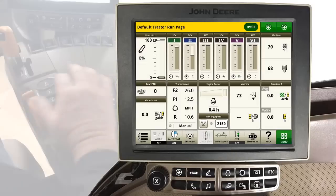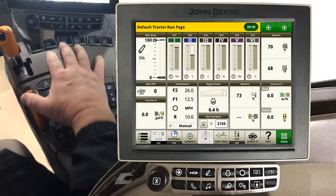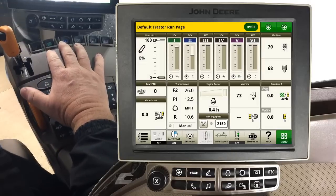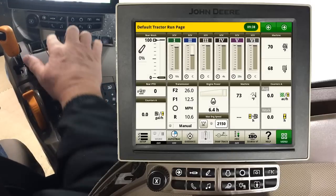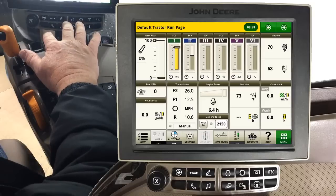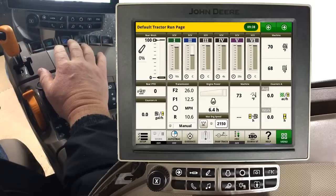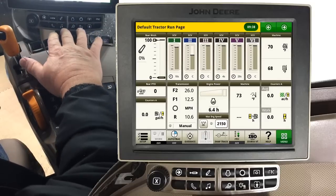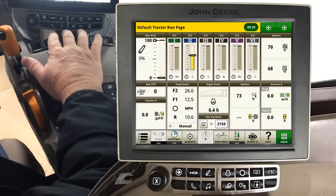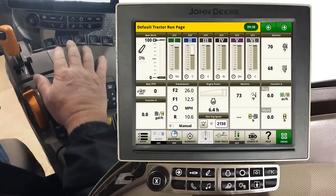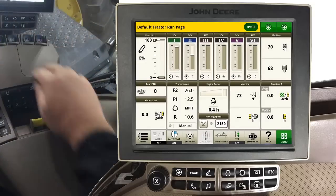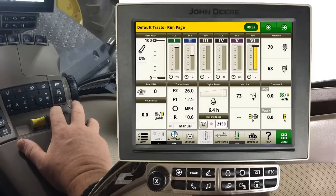Factory default settings are now restored on this tractor. Notice now, the number 1 SCV control lever controls SCV number 1, number 2 controls SCV 2, and number 6 now controls SCV number 6.